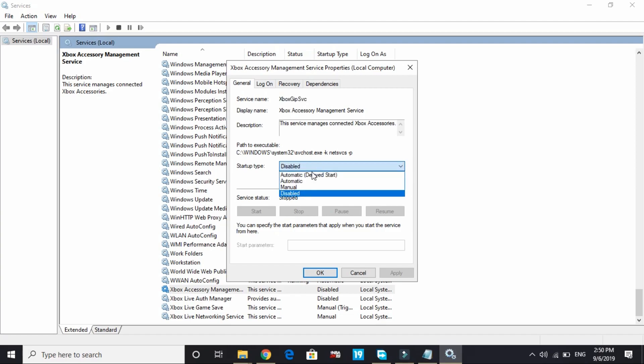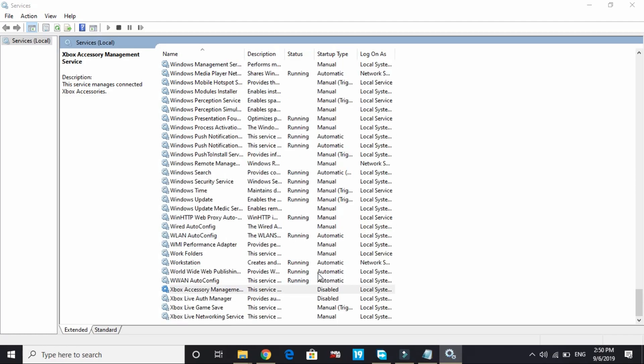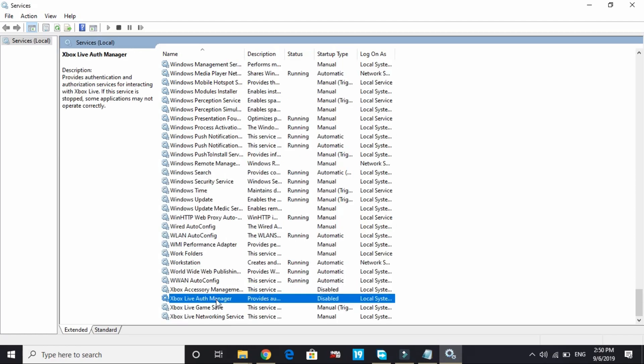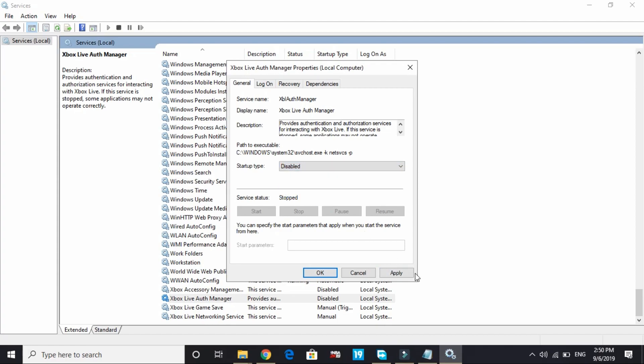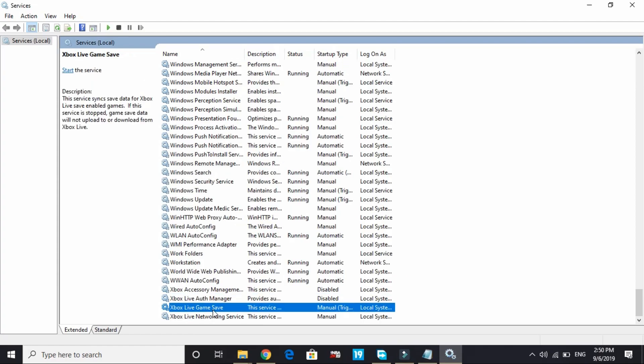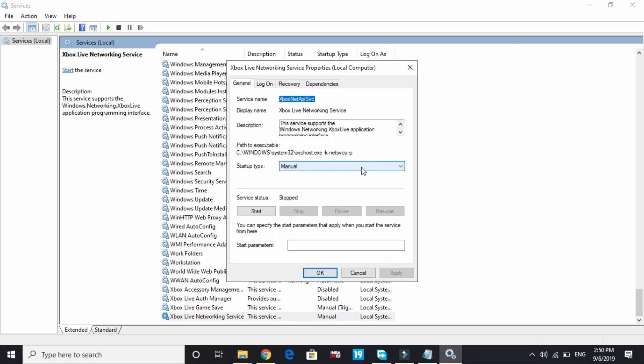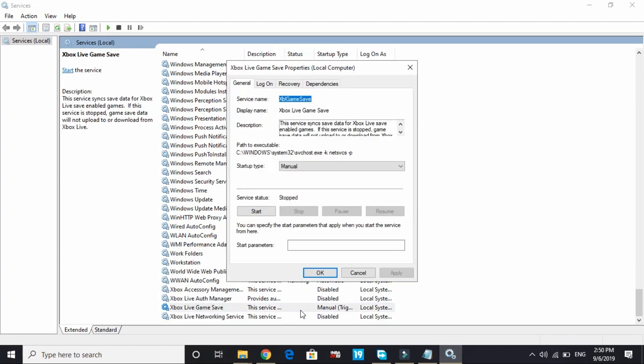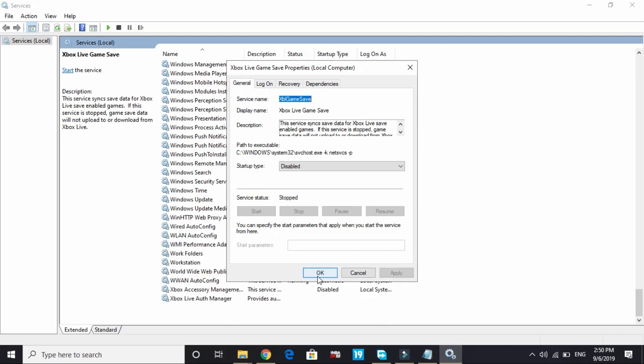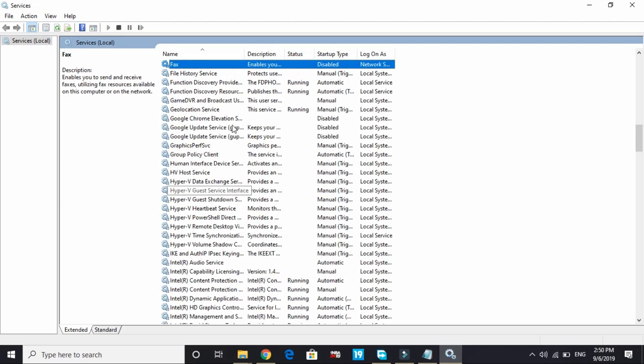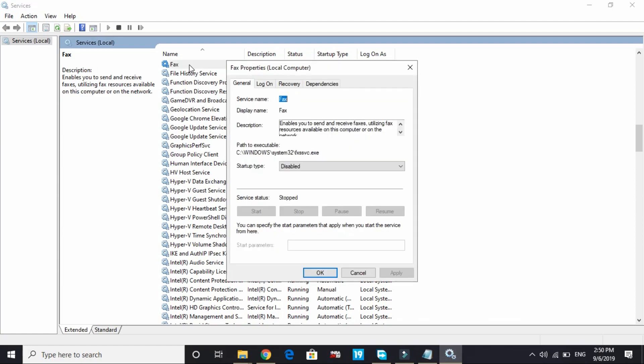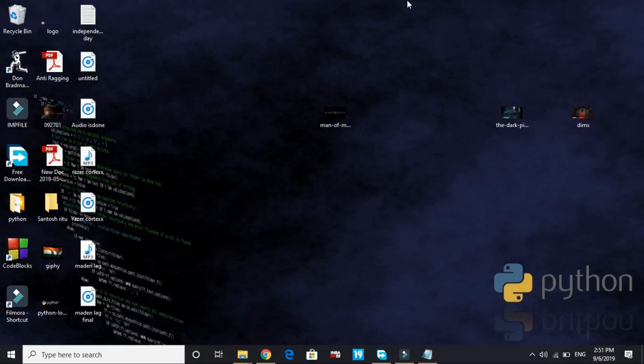Here Xbox Accessory Management Service: open this. We don't need that, so in startup type, by default it's automatic. Click on disable and apply and click OK. Do the same with Xbox Live Authorization Manager: by default it's automatic, change it to disable and apply. Do the same with Xbox Live Game Save and Xbox Live Networking Service. Now search for Fax. We don't need fax nowadays, so just disable it. By default it's automatic. Apply and click OK.